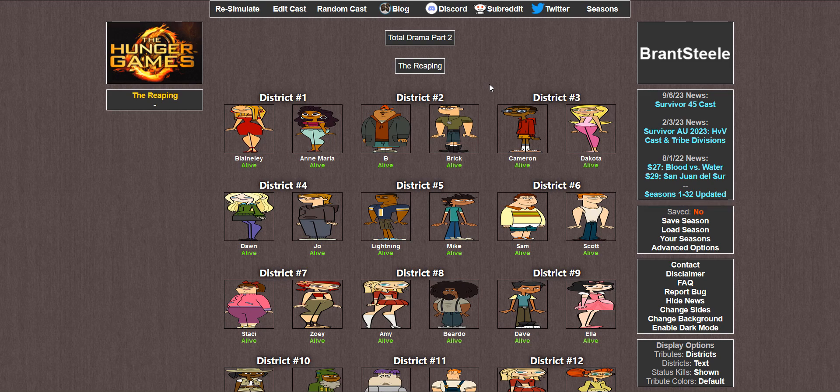Hey there everybody, ManlyStarman here. Welcome to part 5 of my Hunger Games series, bringing you part 2 of the Total Drama cast.